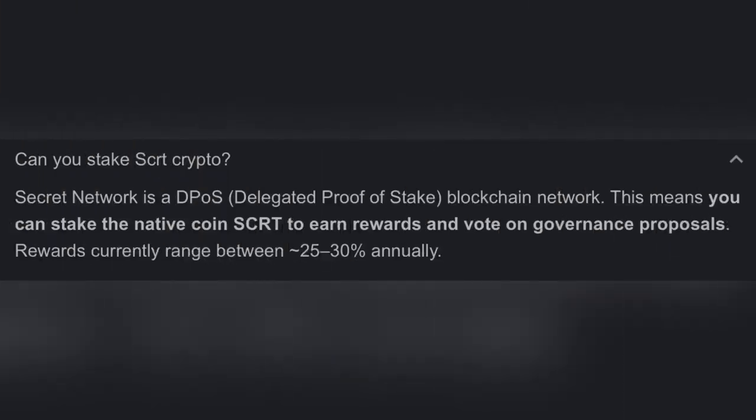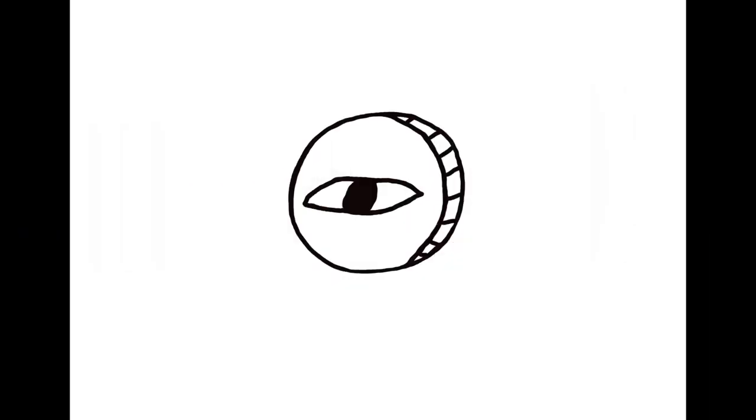Can you stake your secret crypto? Oh, 30% interest rate, nice, why not.